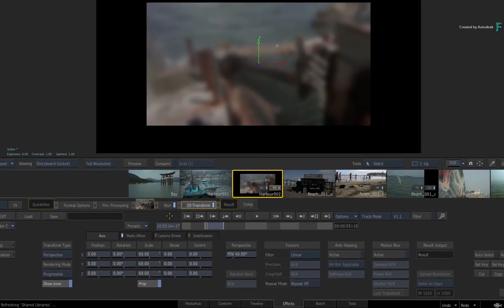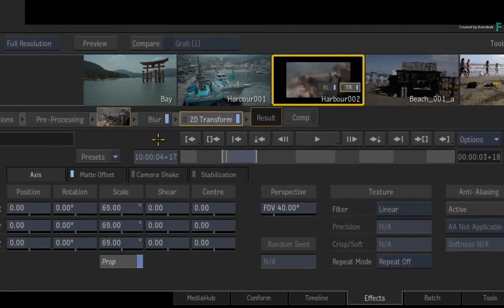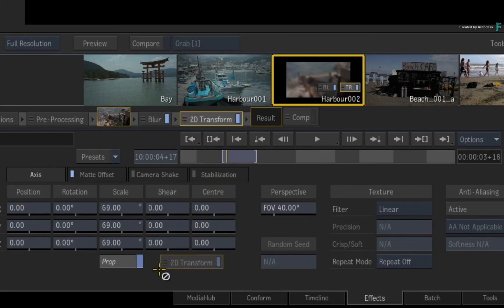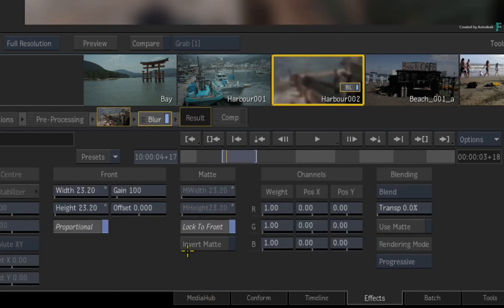If you have used Flame before, the workflows match what you would do in the Timeline. You could drag the TimelineFX off the FX pipeline to the bottom of the screen.